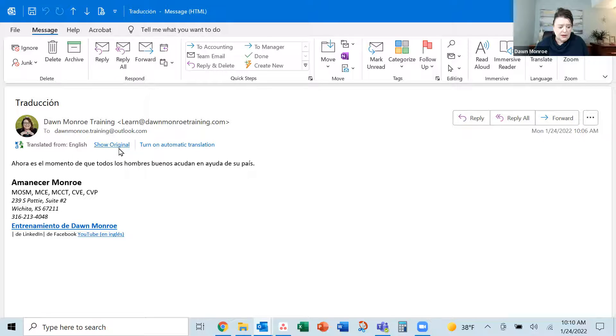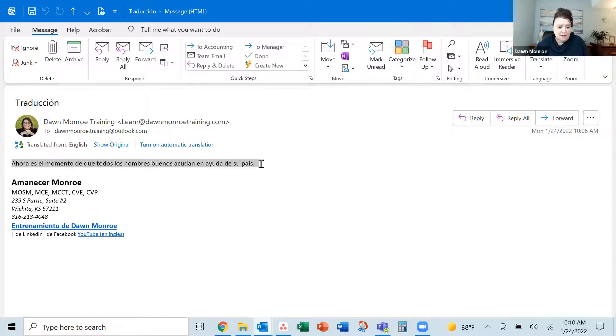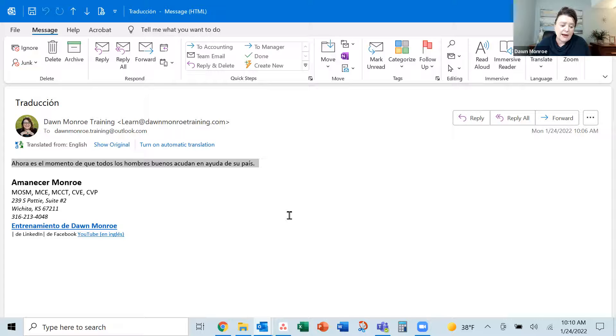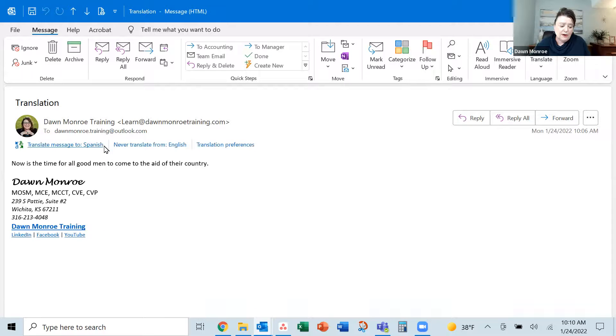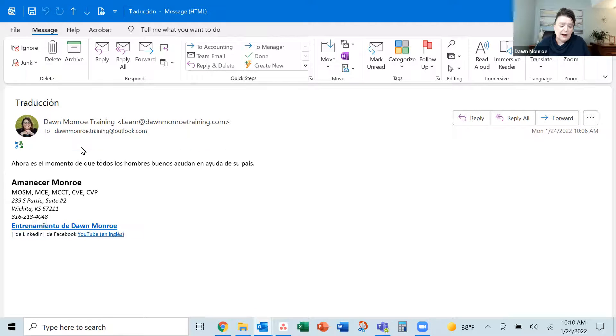There we've got the, we can go back and forth from the original to the Spanish. So you see here now my message is translated. Show original. Translate back to Spanish.